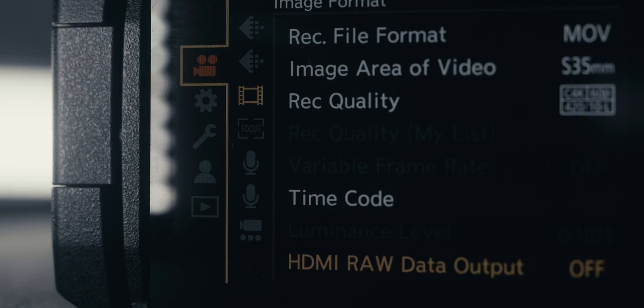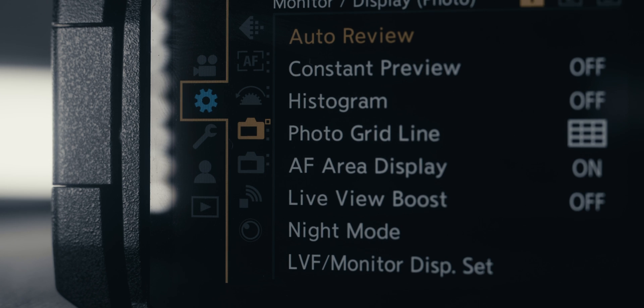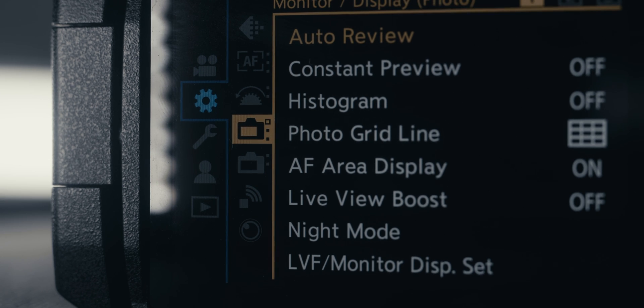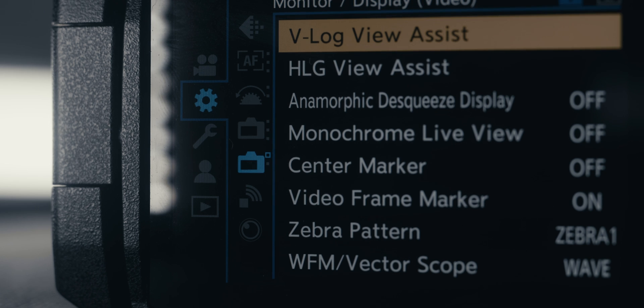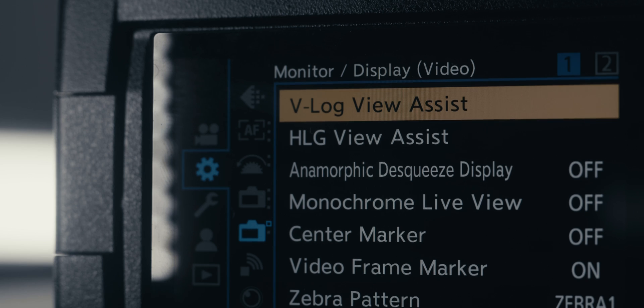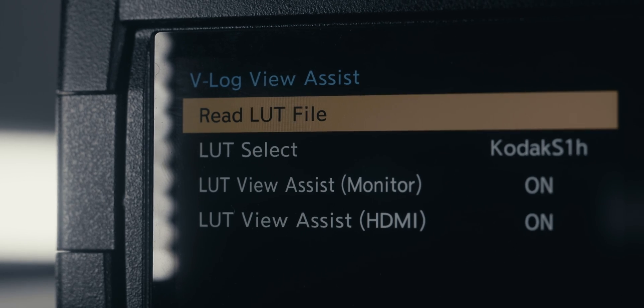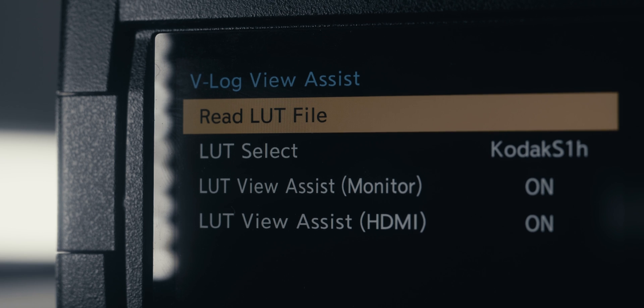Some things may vary, but you're going to go to your camera settings tab and then go to your monitor or display settings. In there should be the V-Log View Assist. If the LUT is on the SD card properly with the right file name, you'll go into the V-Log View Assist and see an option for 'Read LUT File.' If that is grayed out or not available, the file name is likely too long or it's not on the root folder.